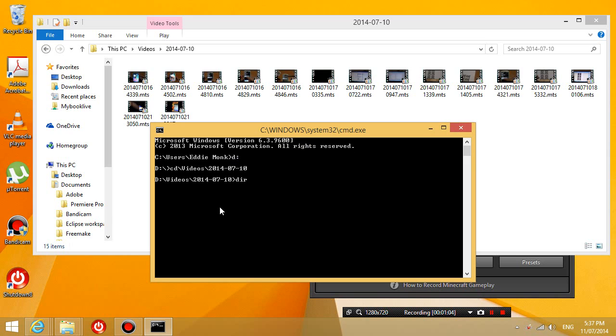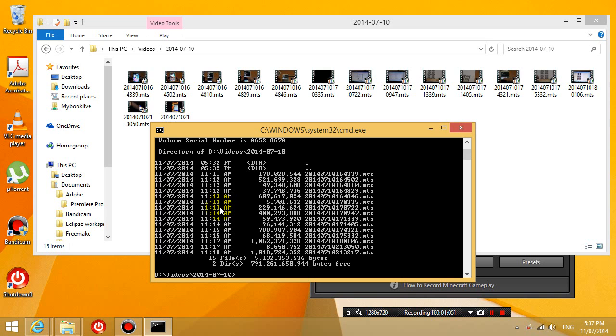If you press dir, you can see all the files in that folder. They all have an extension of mts.